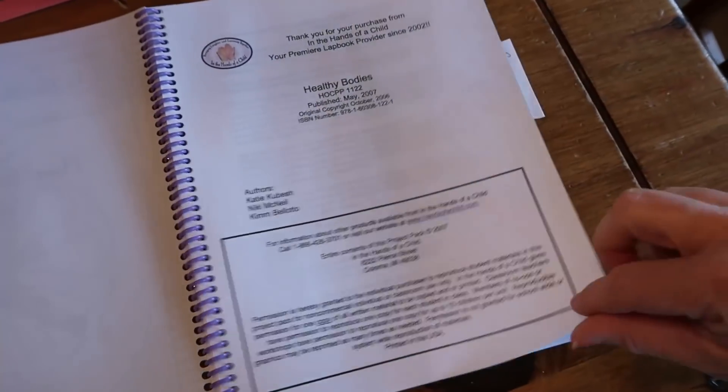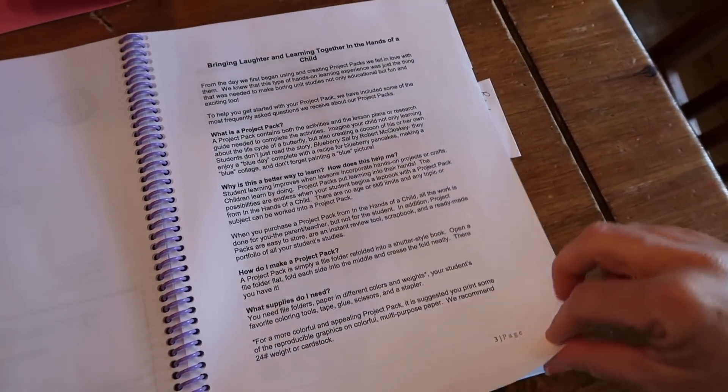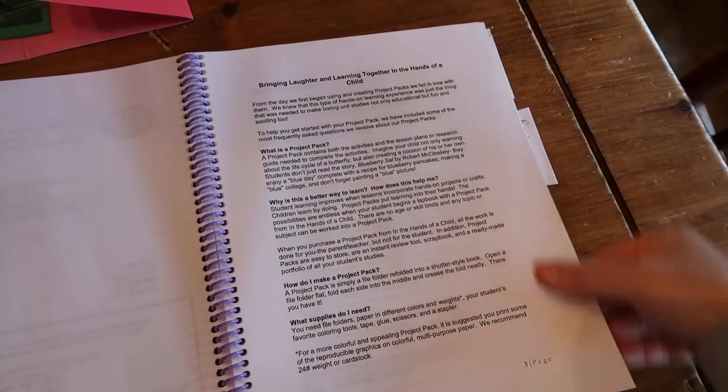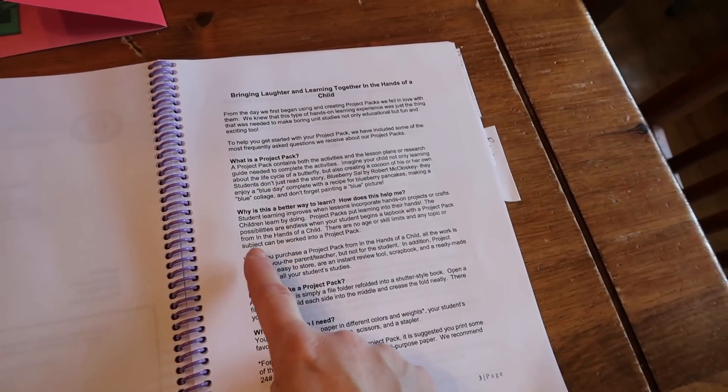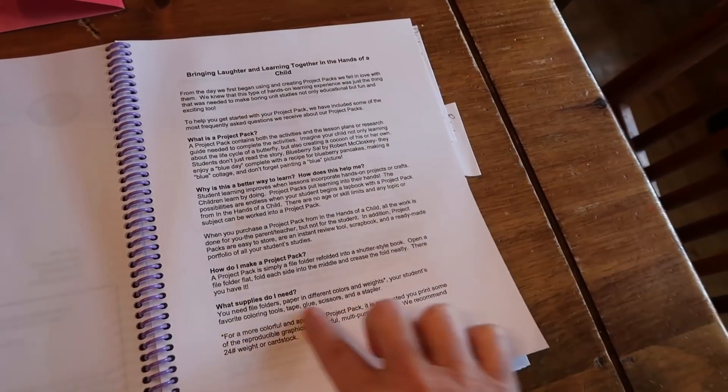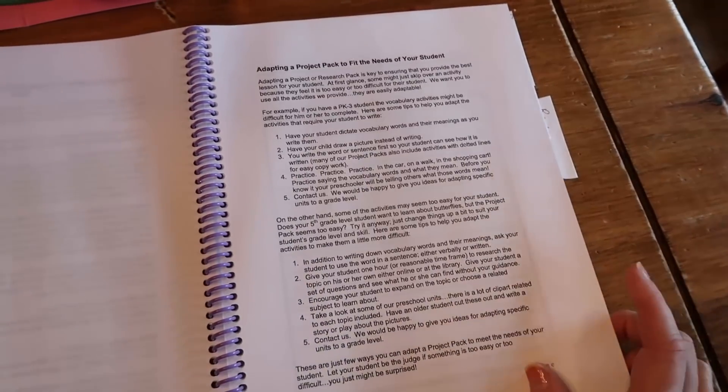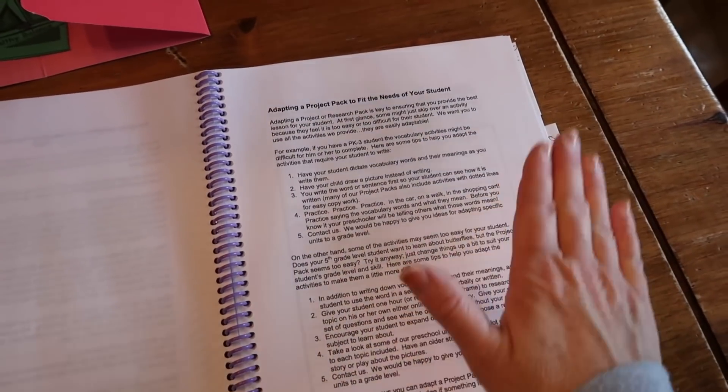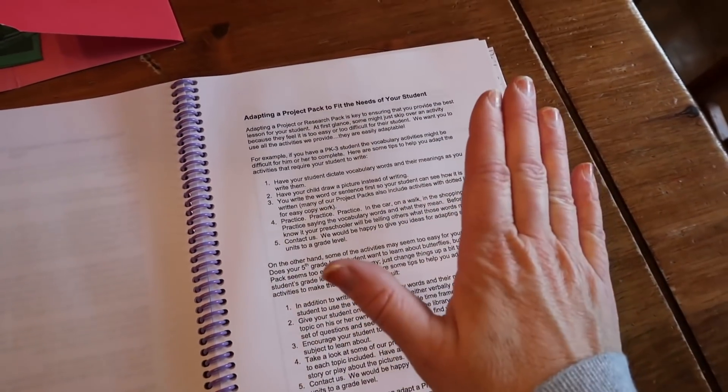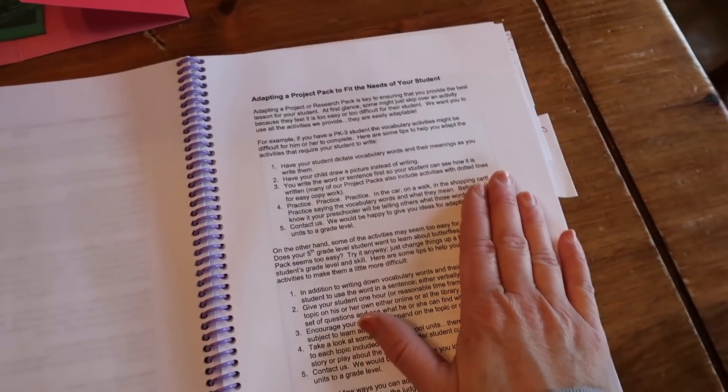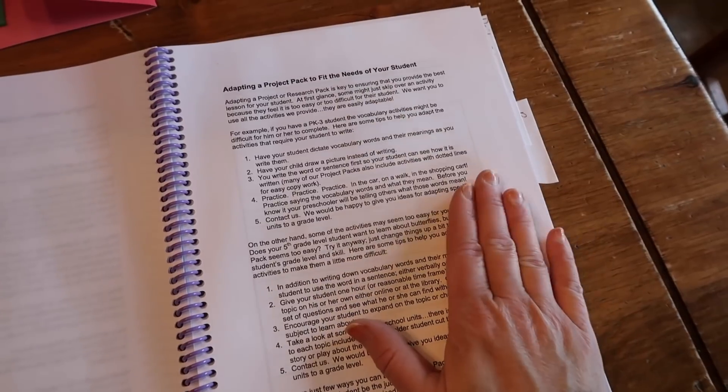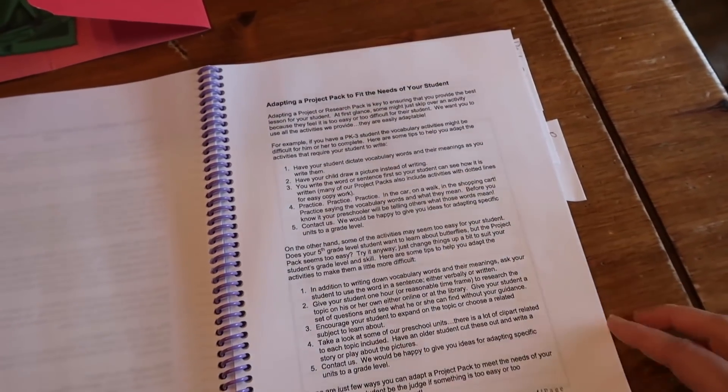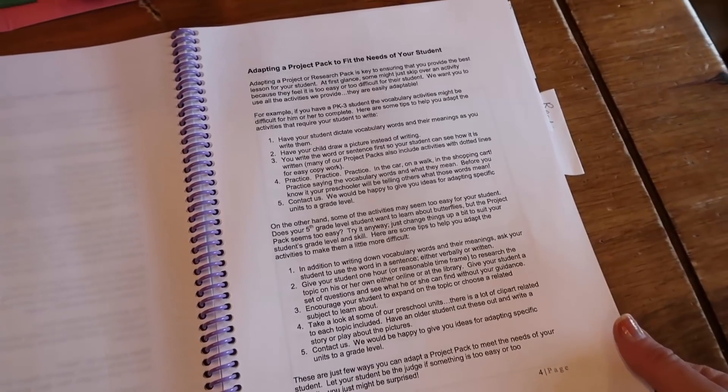You open up the book. It has a little cover page and it says bringing laughter and learning together in the hands of a child. It tells you a little bit about exactly what is a project pack. How is this going to help me? How do I put together the supplies I need? There's not much for supplies. You basically need either a glue stick, a bottle of glue, a stapler, maybe some pencils, crayons, markers, that kind of thing, scissors for sure, scissors that your child can work very well. And then you might need like a brad fastener, but that's pretty much it.